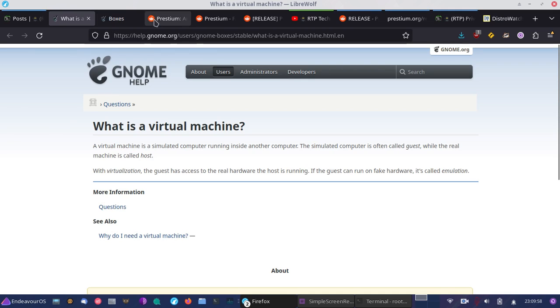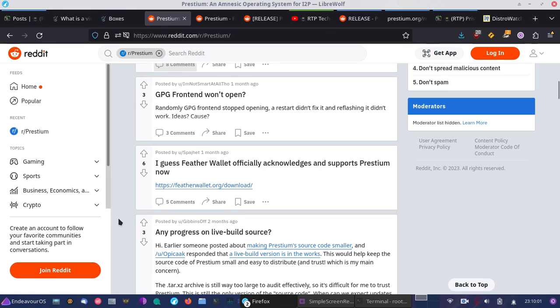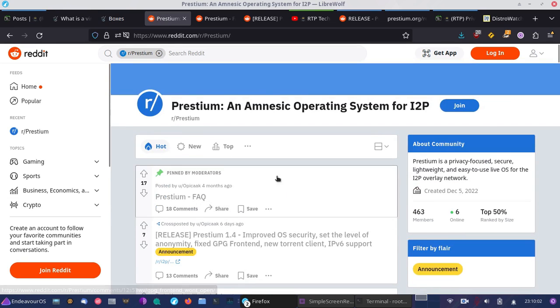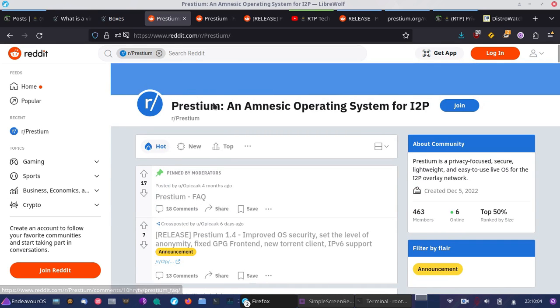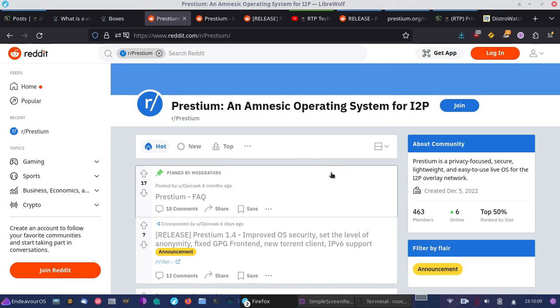Now what is this operating system? Well, I'd like to bring more attention to Prestium. Prestium is an amnesic operating system for the I2P network. It's similar to Tails—in fact it's inspired by Tails itself—but Tails operating system, as I've covered in the past, is for the Tor network and there wasn't an equivalent out there at the time that this was created.